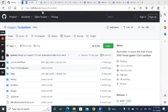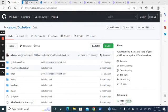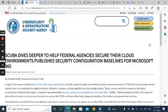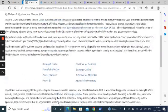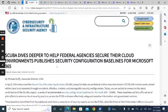You can get the ScubaGear from GitHub URL. I can include it in the video. Here's the announcement by CISA. I'll put the URL as well in the video.